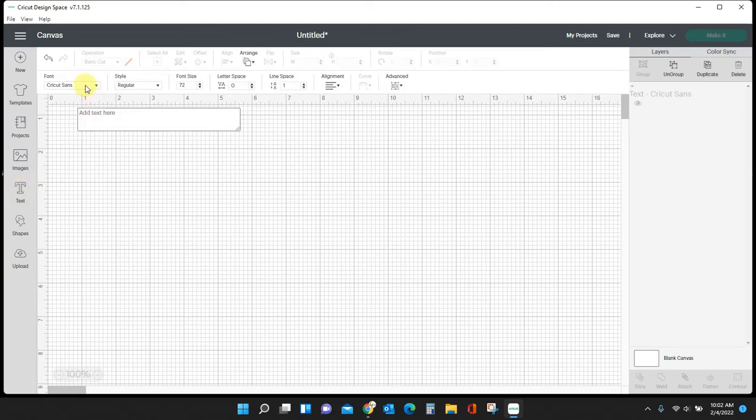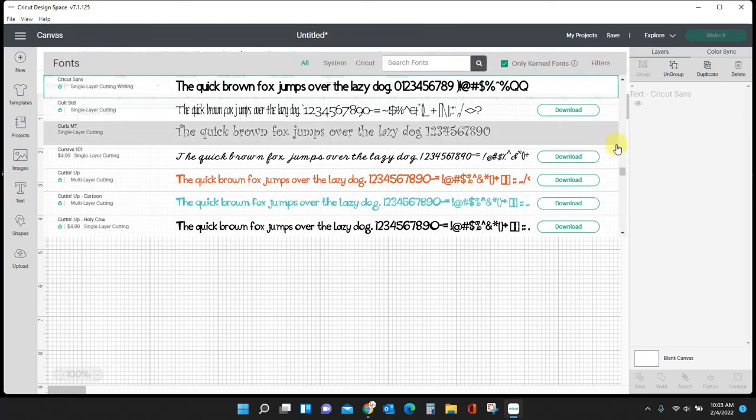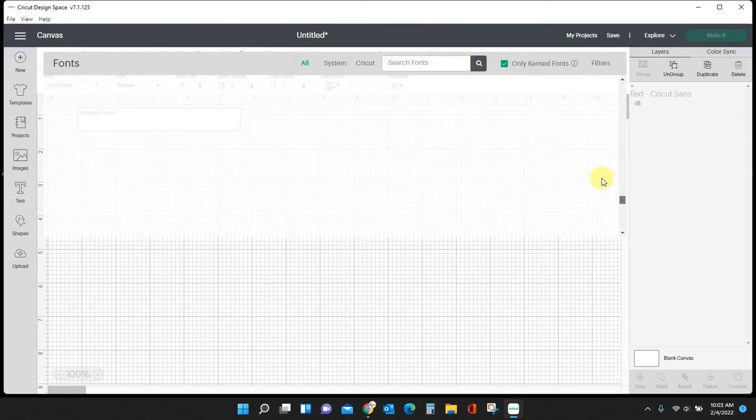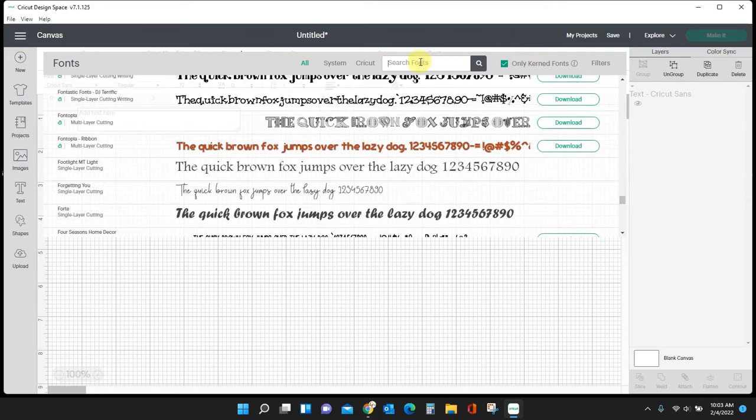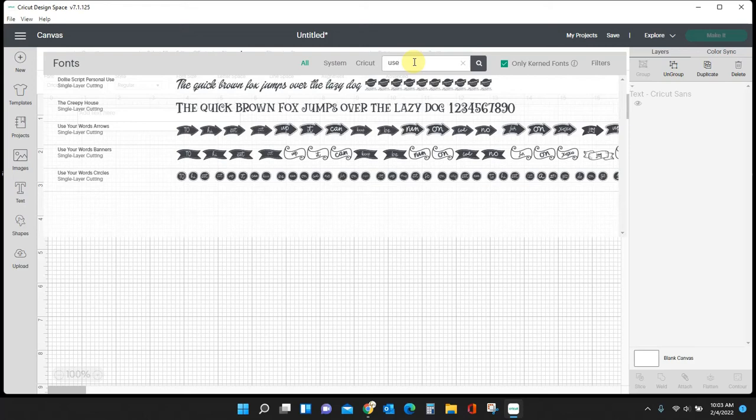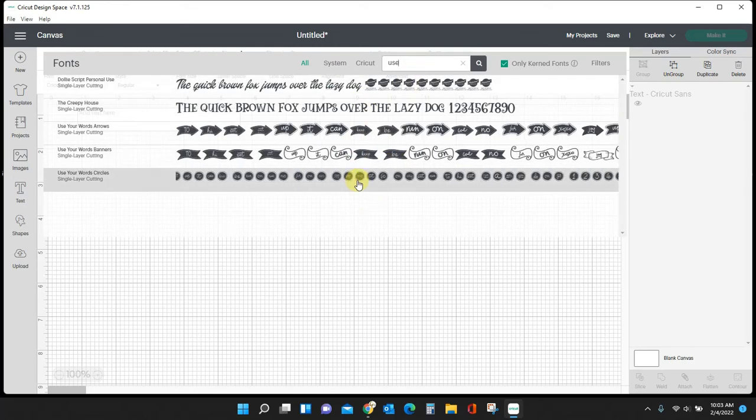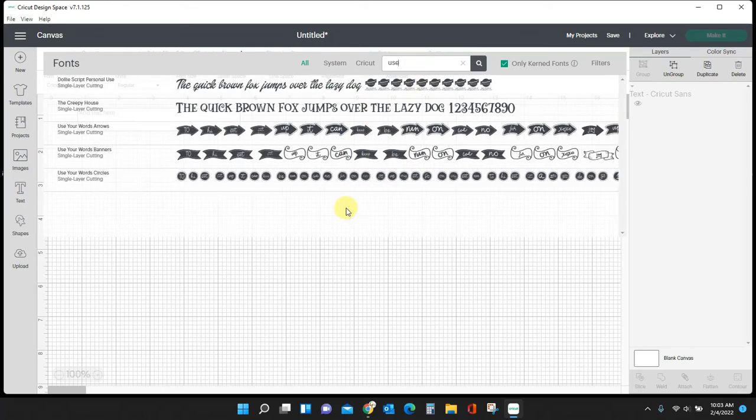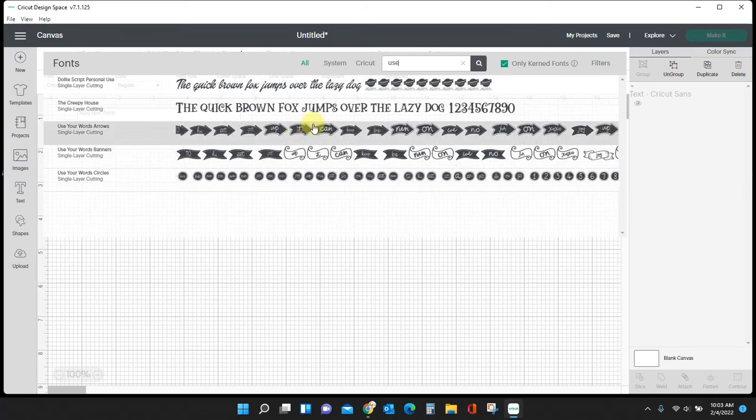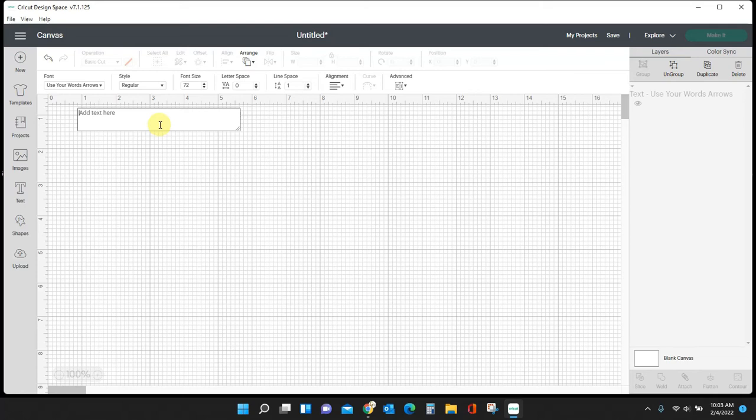Let's pull in some text and I need to switch this font to Use Your Words. I can actually type it in here. Okay, here's my Use Your Words. What do we want to do? Arrows, banners? Let's do the arrows, I like the arrows.